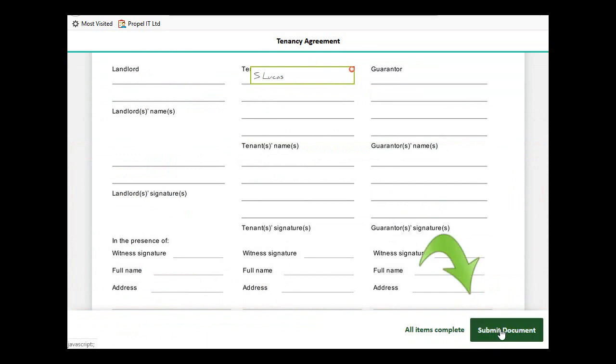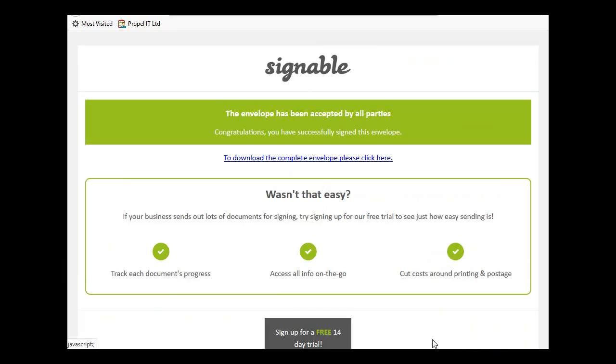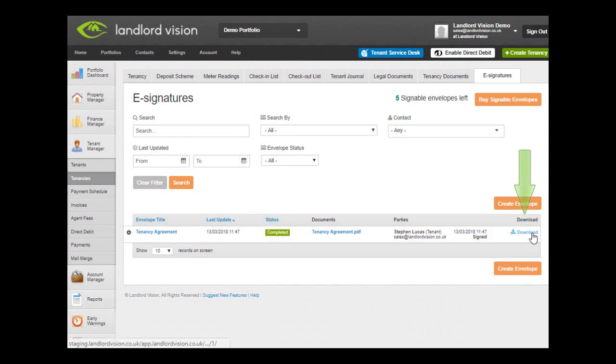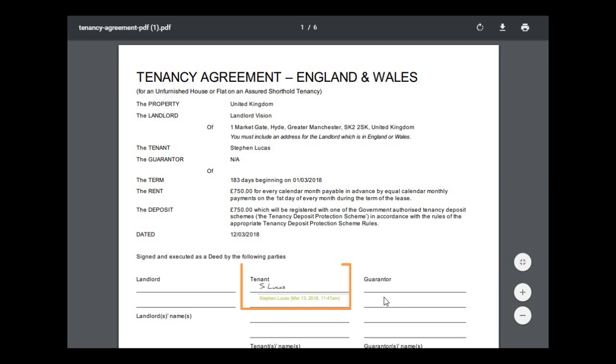Finally, they need to click on Submit Document. Once all the recipients have signed it, back in Landlord Vision the status will have changed to Completed and you will now be able to download the document.